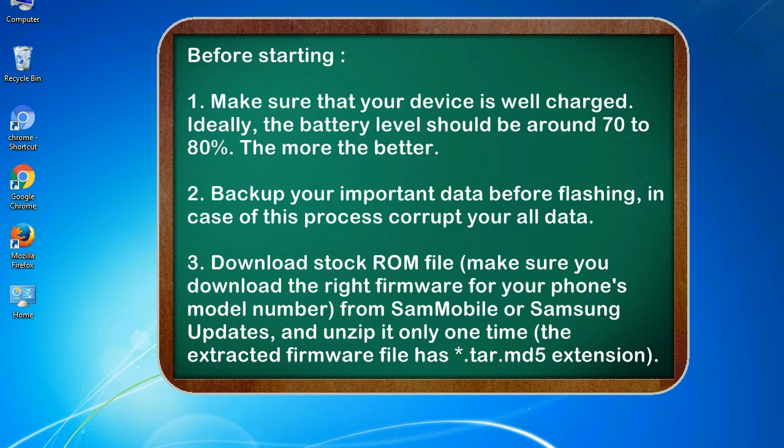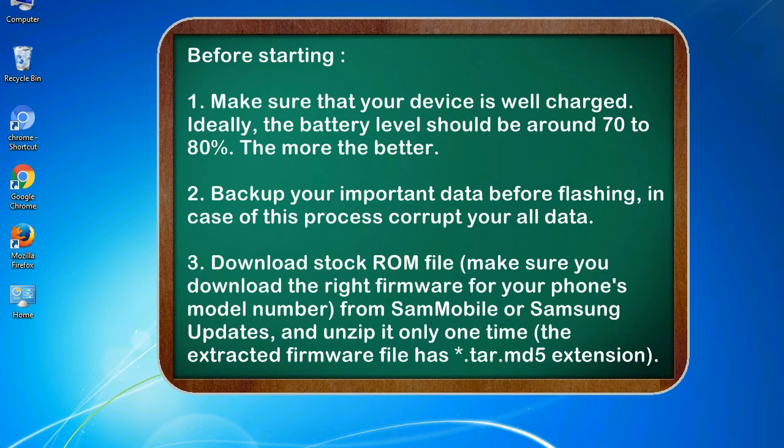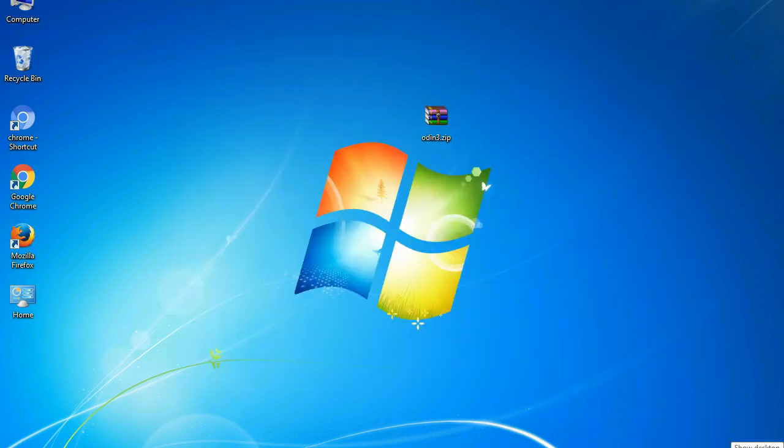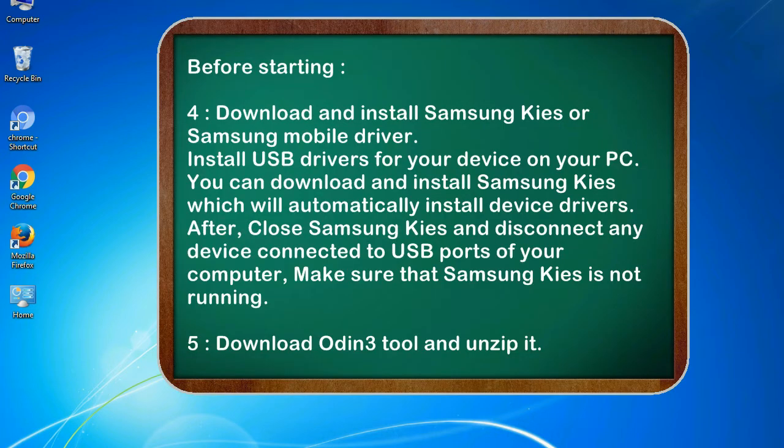3. Download stock ROM file. Make sure you download the right firmware for your phone's model number from SamMobile or Samsung Updates, and unzip it only one time. The extracted firmware file has .tar.md5 extension.